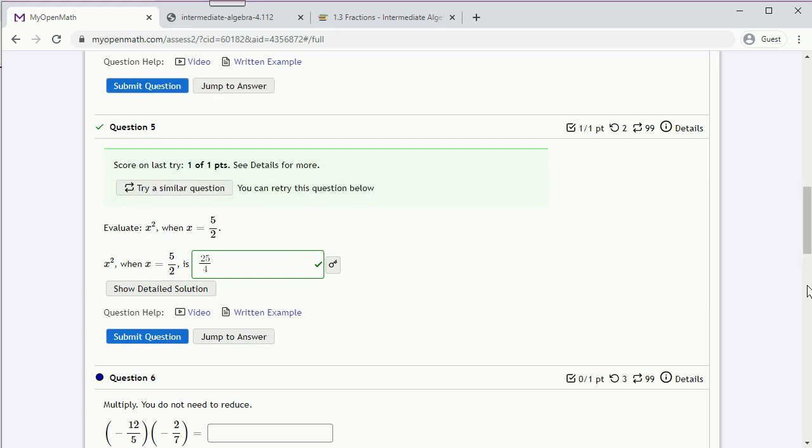And we see our score. Now the scores are saved as you go. So if you need to leave at this point, this score on this problem is already saved. Which means you can come back later and finish the assignment if you have to. There's no need to finish the assignment at one sitting. You can do one problem at a time.